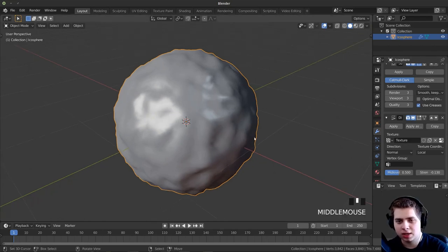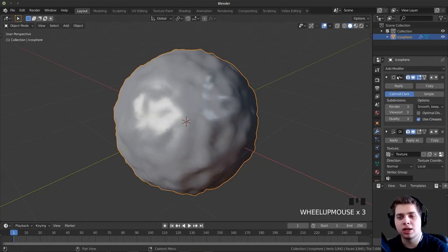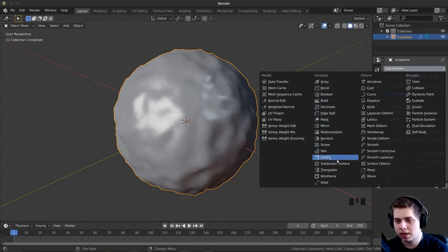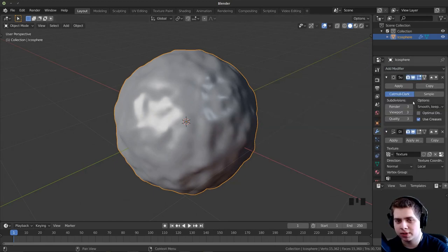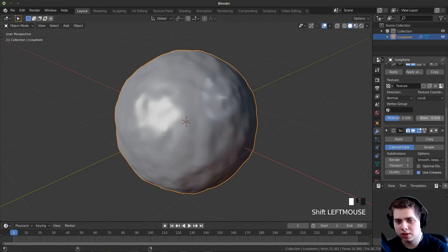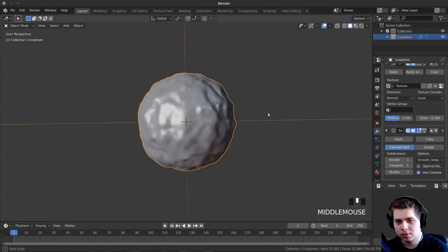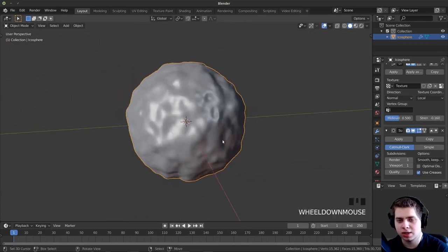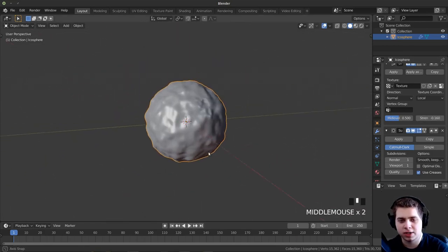I'll add another subdivision surface on top of that — Add Modifier, Subdivision Surface — and just maybe leave those at 1. Maybe turn up the strength a little bit. I like this — this is going to be the start of the snowman.